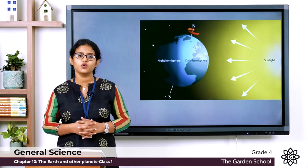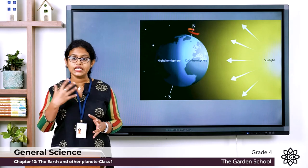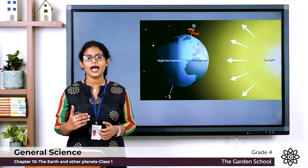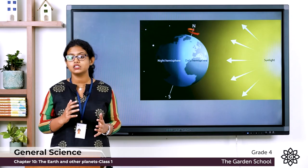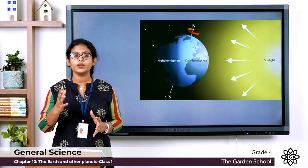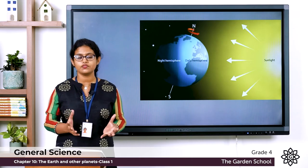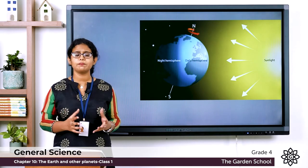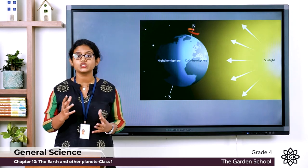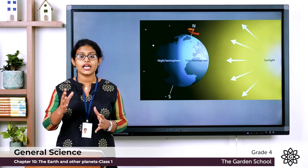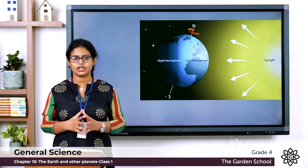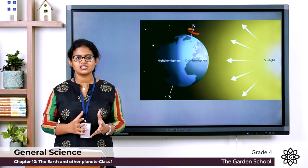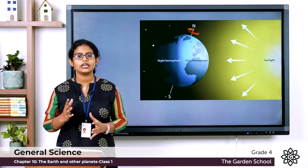When the region we live in faces the sun and receives sunlight, we have day. As the earth rotates, we move away from the sun — in the evening the sun sets, it becomes darker, and we have night. Then, after a few hours, due to the rotation of the earth, the part that moved away from the sun moves back towards the sun, the sun appears to rise, and we have morning. This is how the rotation of the earth causes day and night.